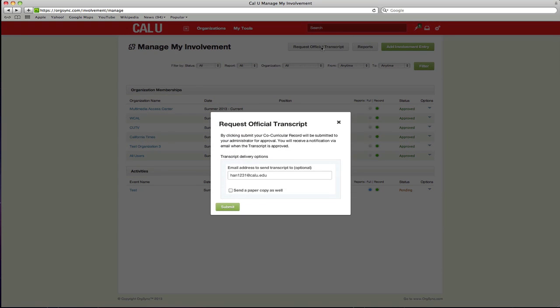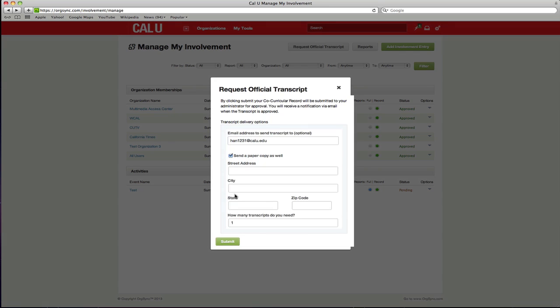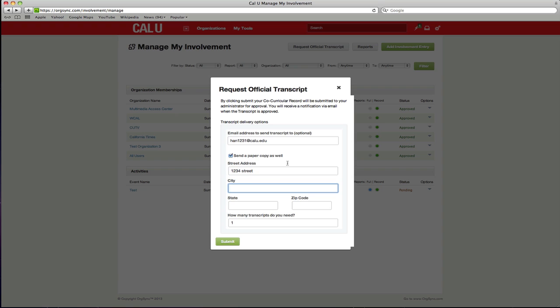click request official transcript at the top of the page. You will then be prompted to enter your email address. If you would like a paper copy, click the check box and enter a mailing address and the requested number of copies. Once your request is approved, you will receive an email notification and a digital copy of your activities transcript within a week.